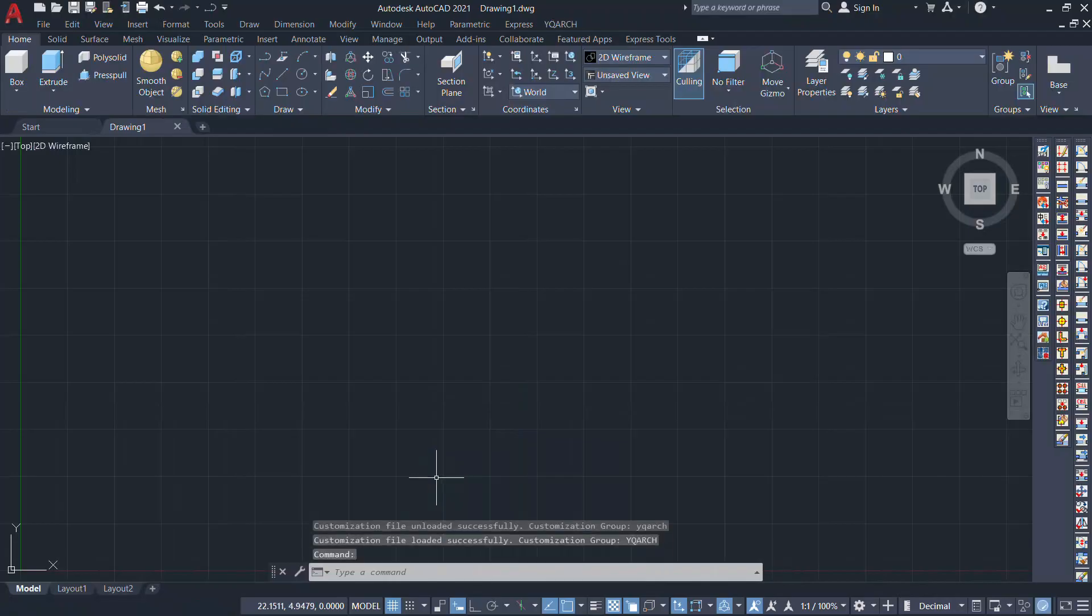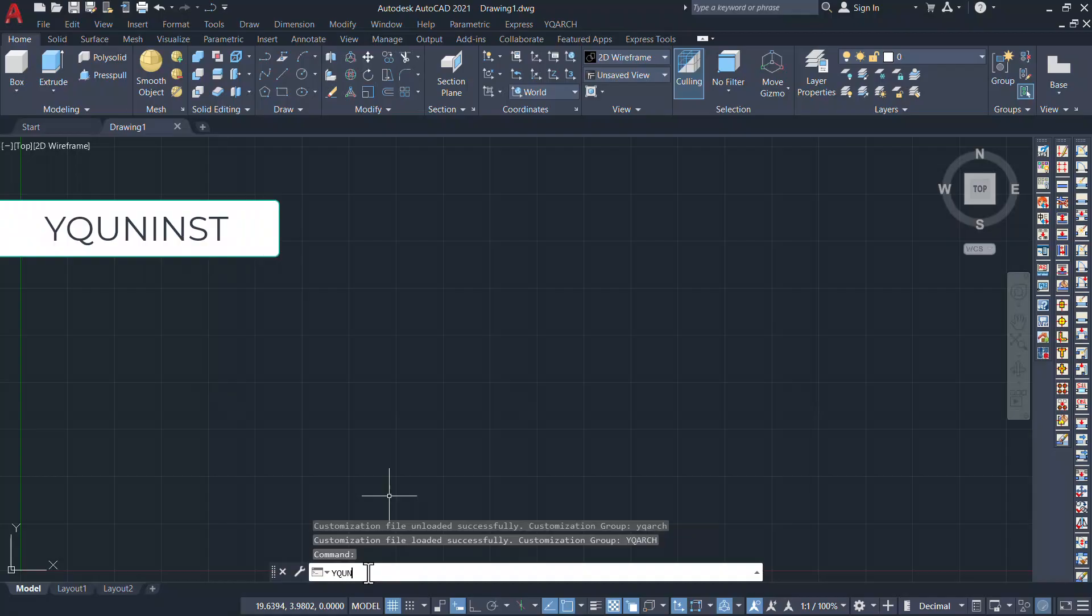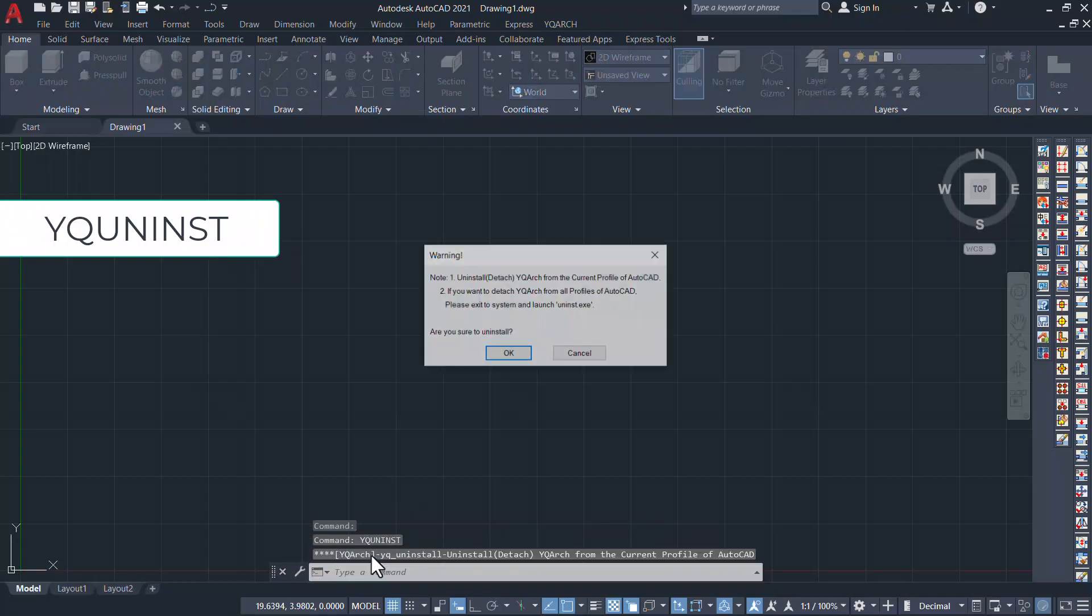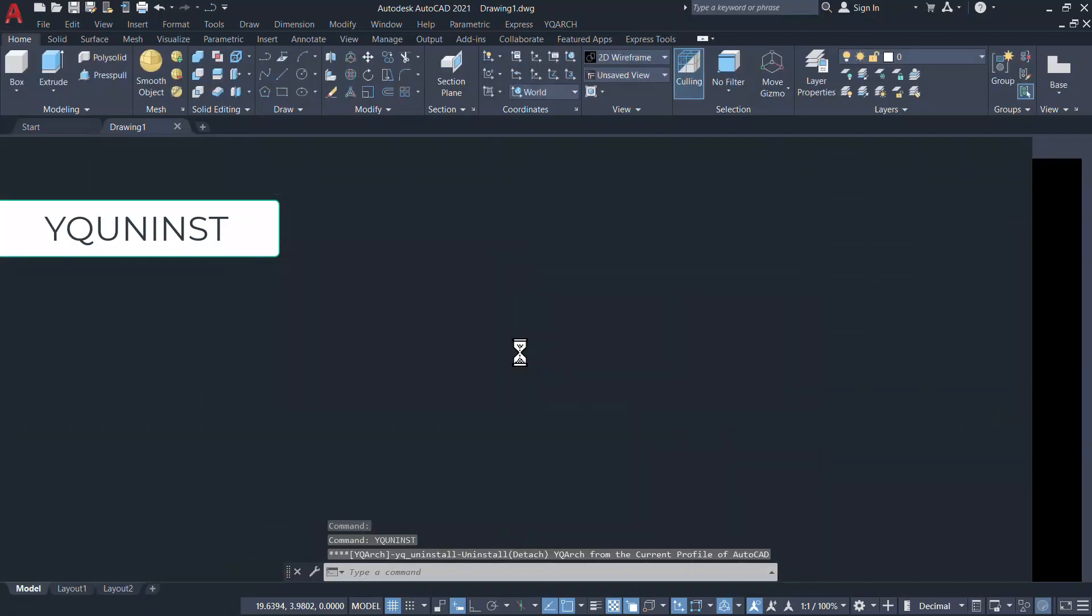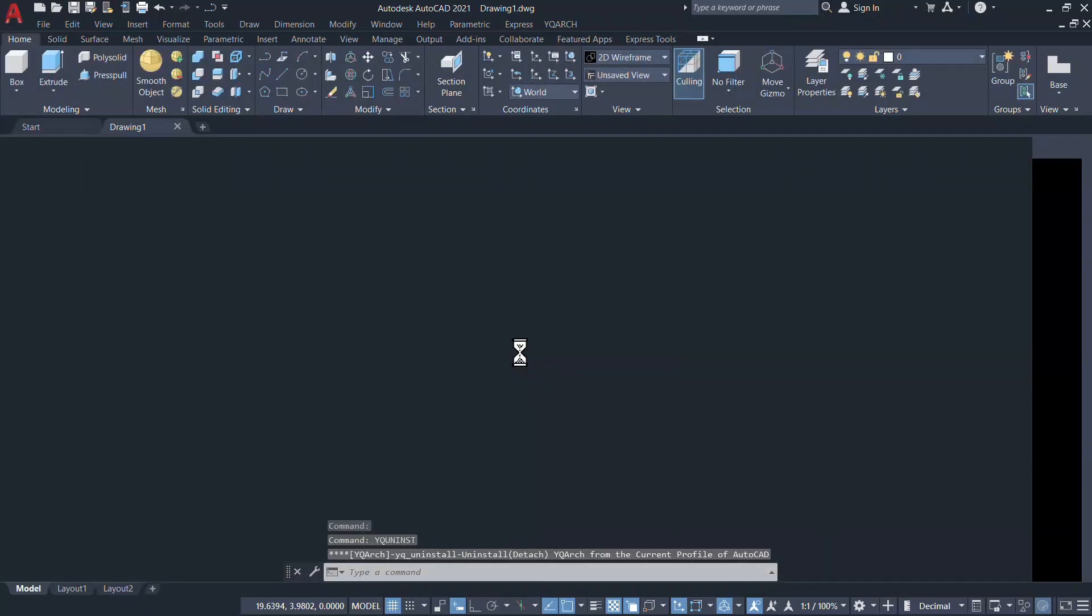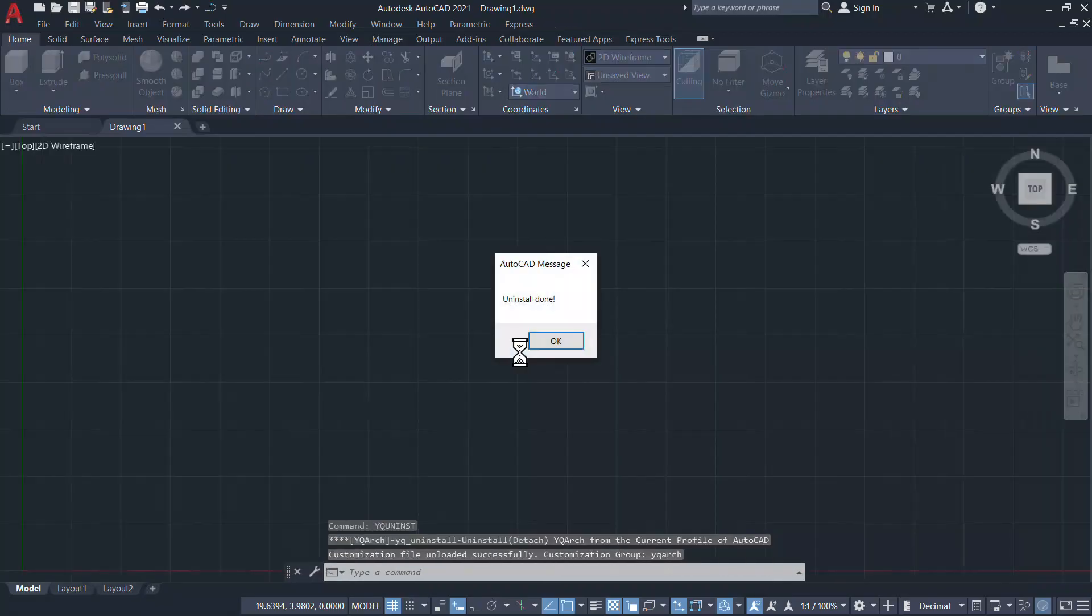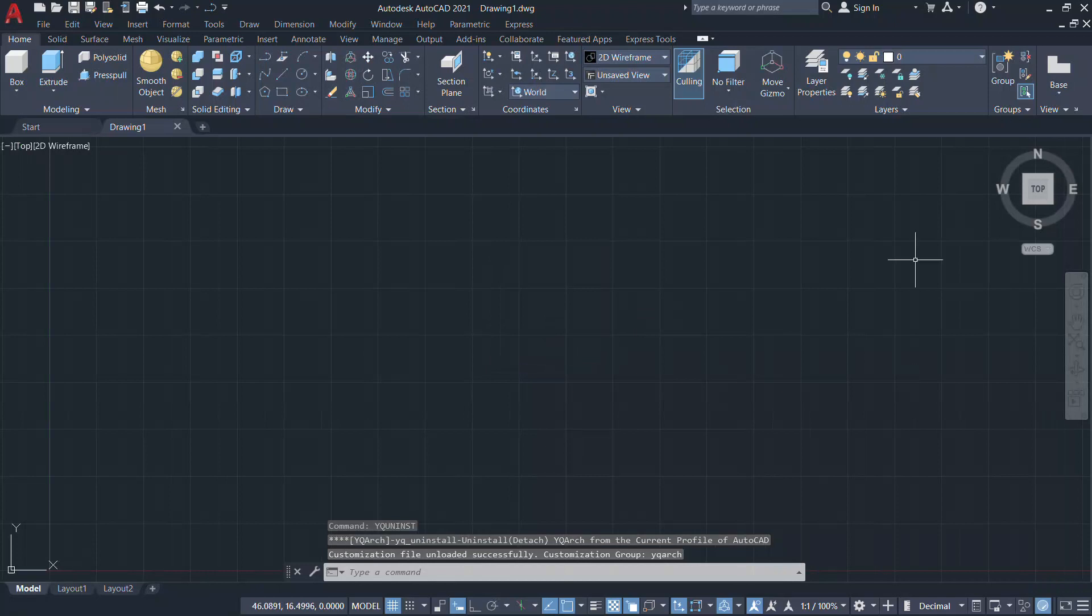Then to uninstall YQARC plugin give yquninst command and click on OK. Now you can see that all the icons of YQARC plugin will disappear from the screen, and the uninstallation is done.